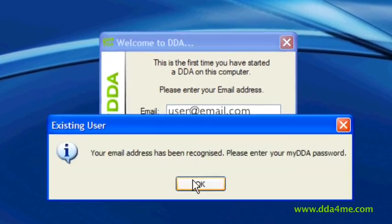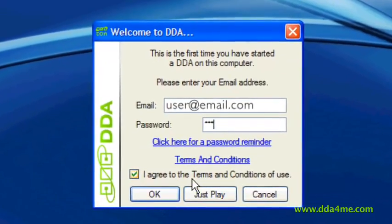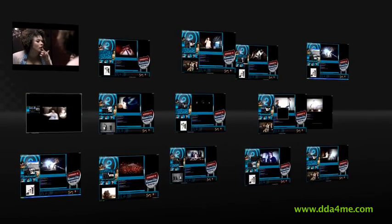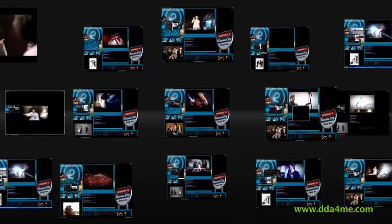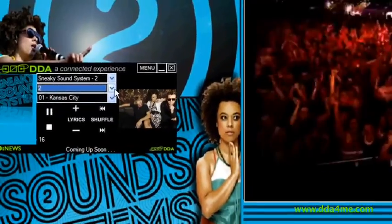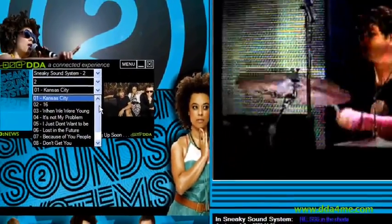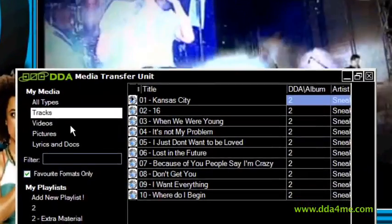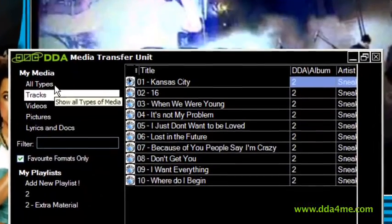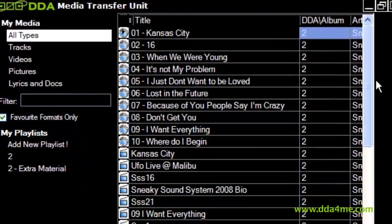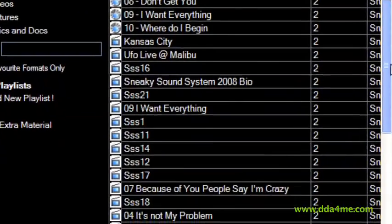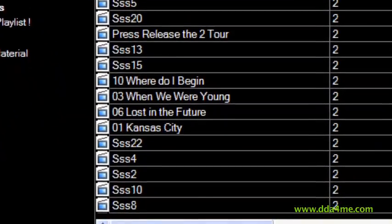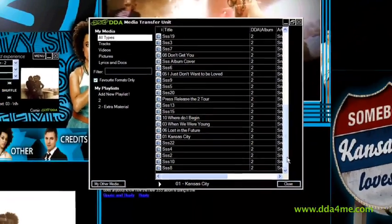For full connectivity and interaction, the consumer needs to activate the DDA using a supplied code. Once activated, the user has full access to the DDA world. Whether online or offline, they can use the included player to listen to their favourite music, switch playlists and switch DDAs. They can also utilise the media transfer unit to create unlimited playlists, send music to their iTunes and iPod, burn CDs and store content on a connected or internal storage device.